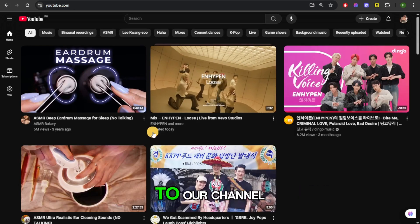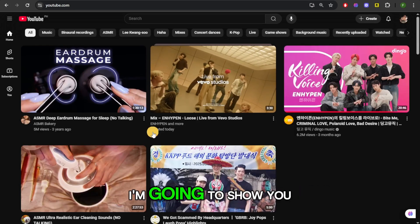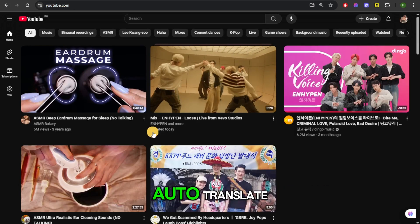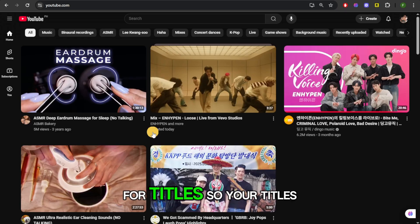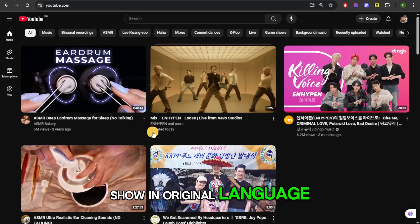Hello everyone and welcome back to our channel. In this video, I'm going to show you how to turn off YouTube's auto-translate for titles so your titles show in the original language.